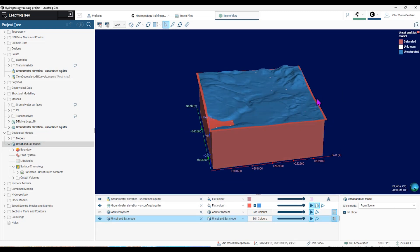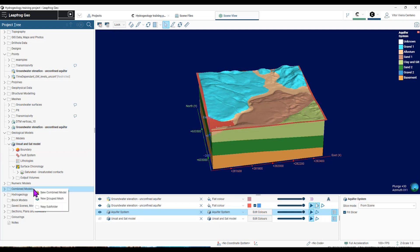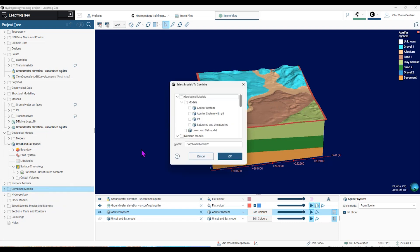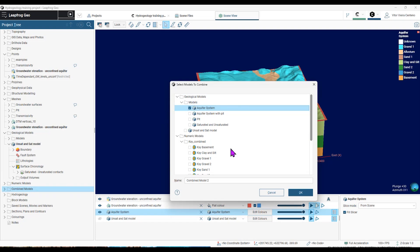So now I can combine this model, this saturated and unsaturated model, with my other model containing my geological units. And to do this, the process is very simple. I right-click on combined models in the project tree. I choose the option new combined model. And here I choose my aquifer system and my unsaturated and saturated model that I've created.